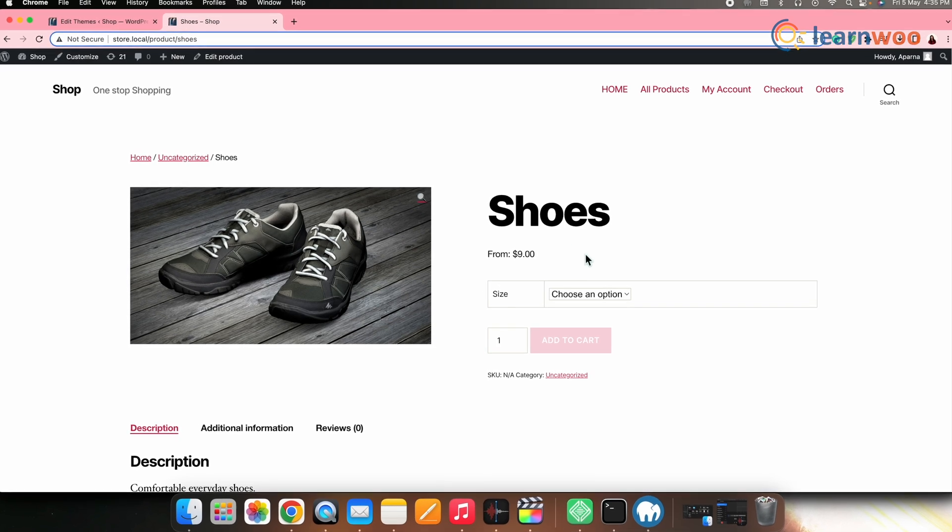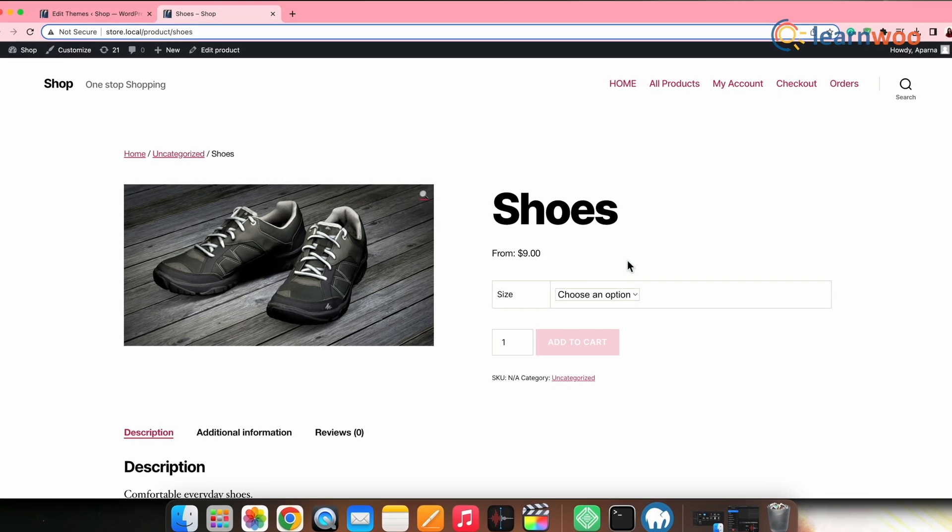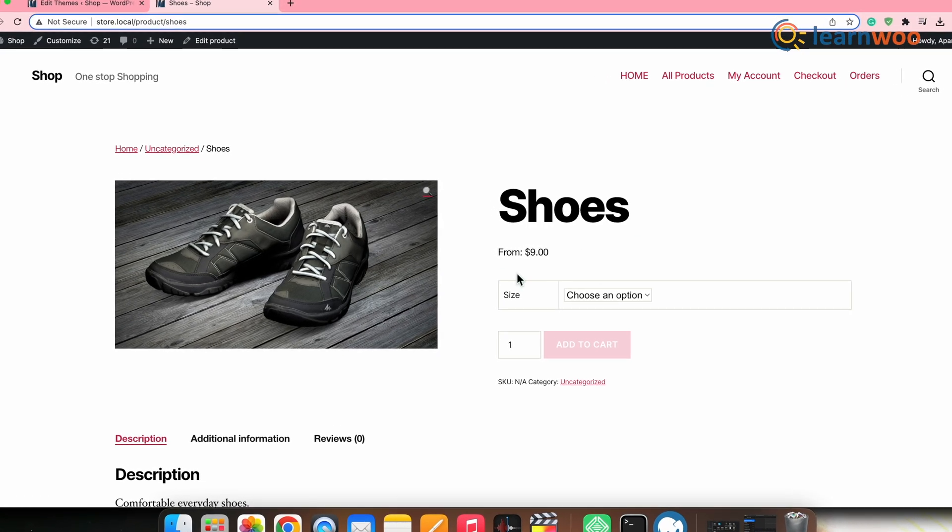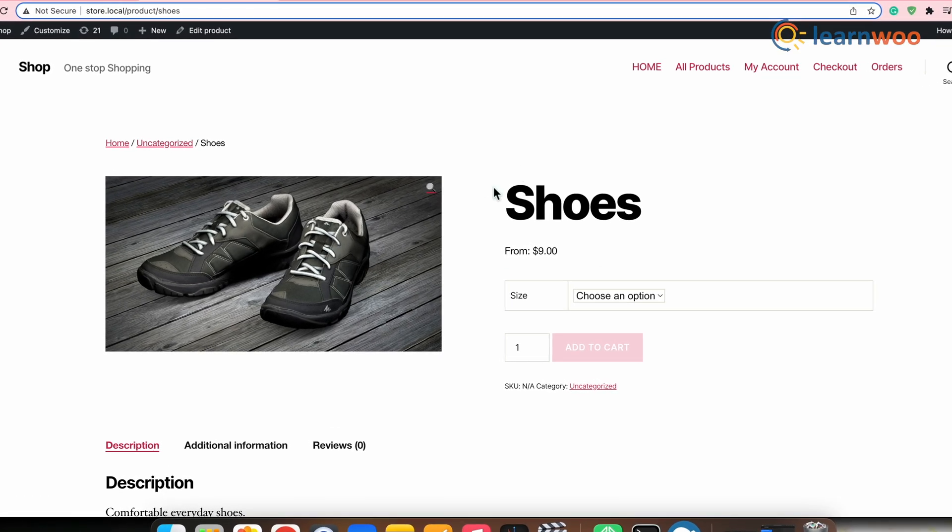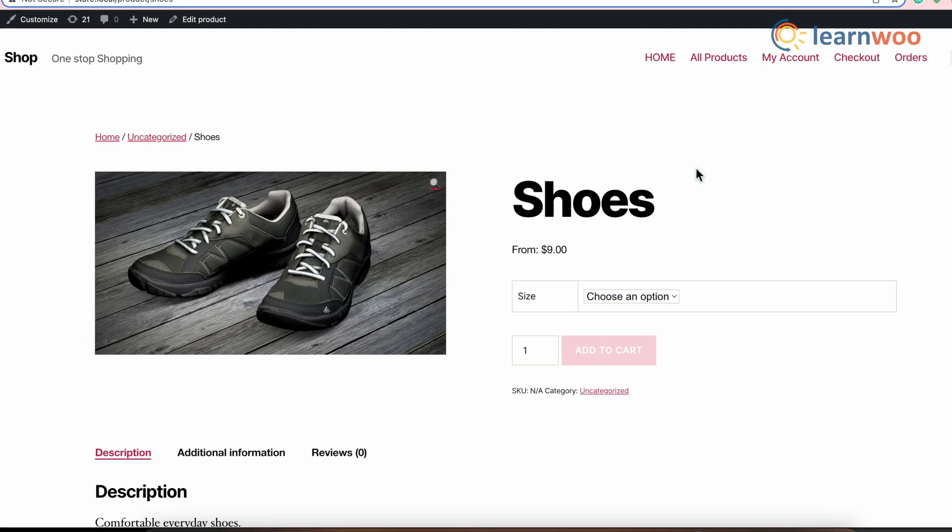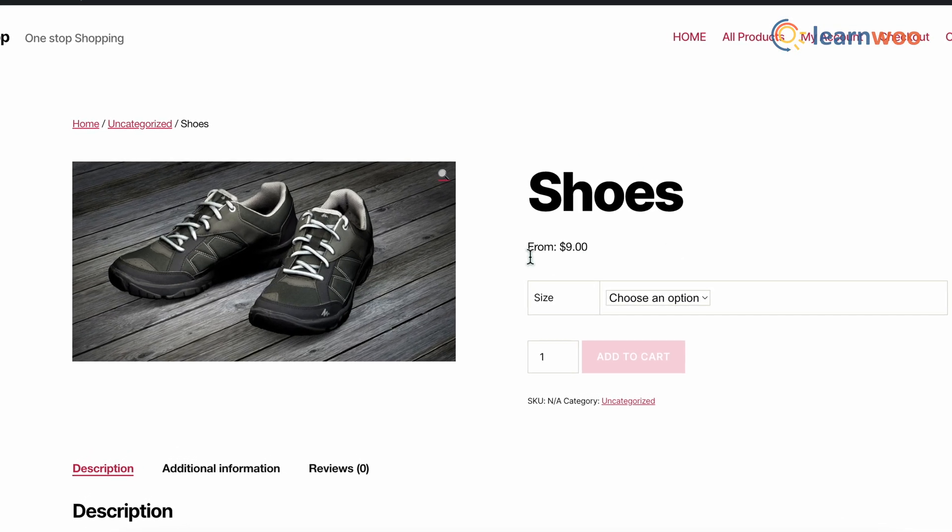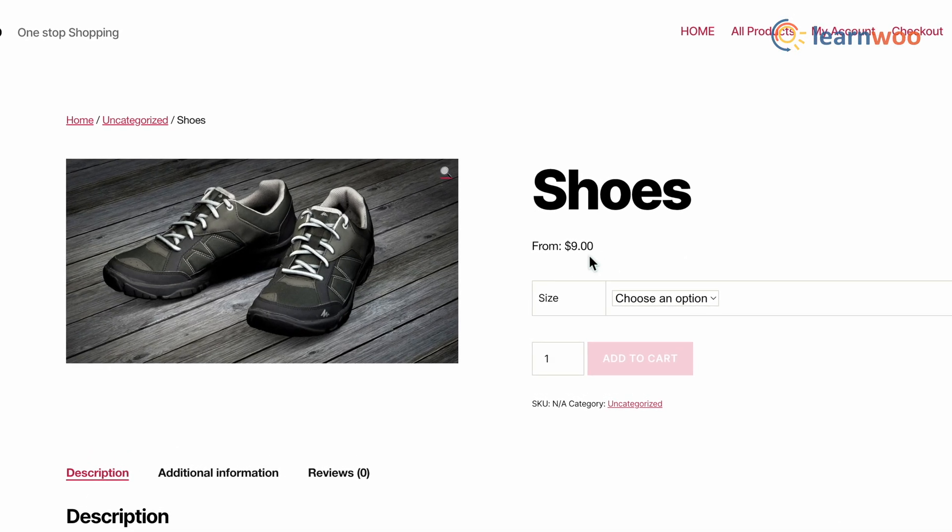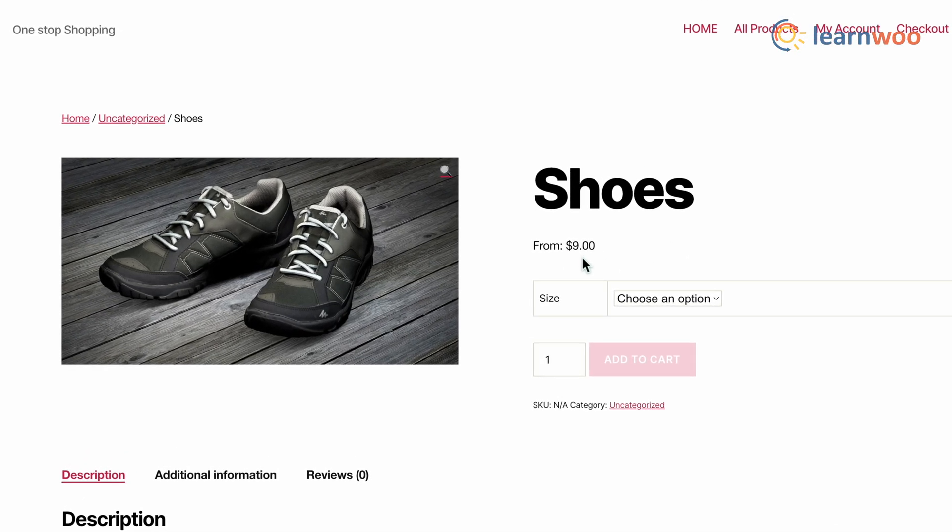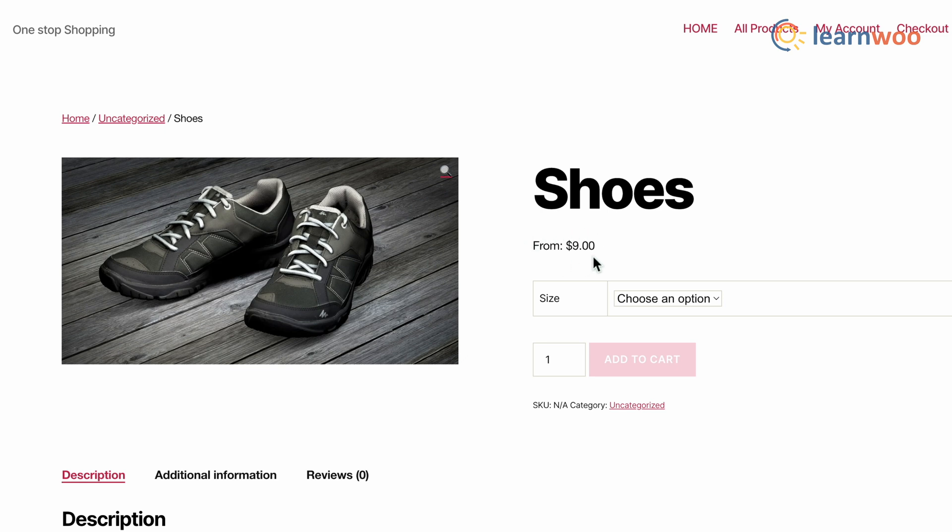Now, here's how the code snippet affects the variable product price range display. While the code snippet that we added serves most of the purpose of hiding the price range of the variable product, we can see that the from price is still mentioned here. Now, this from price specifies starting variation price of the product.